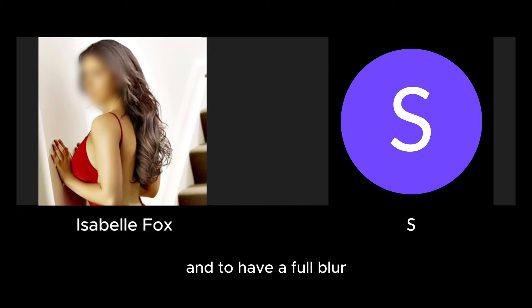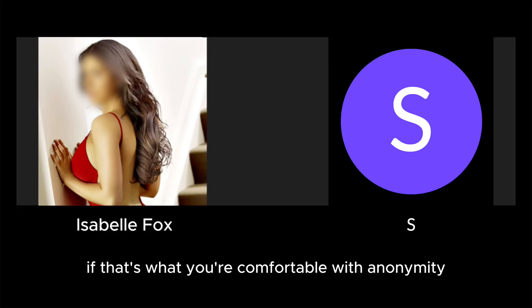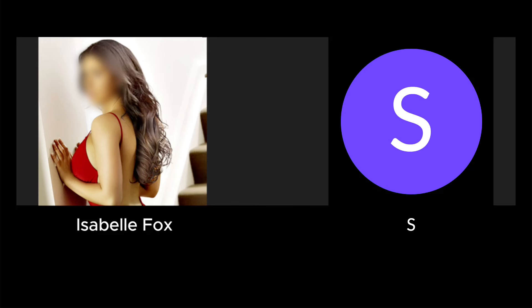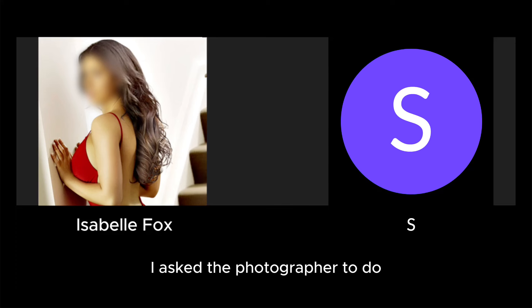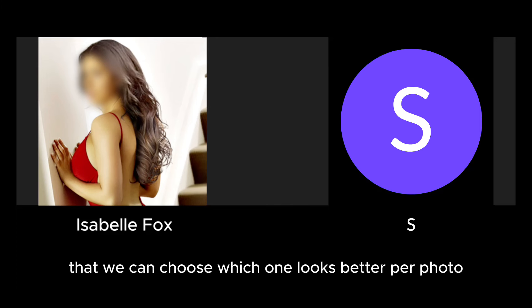...and to have a full blur if that's what you're comfortable with for anonymity, or a half blur to either show your mouth or your eyes. In every photo I asked the photographer to do both versions of every photo so that we can choose which one looks better per photo.